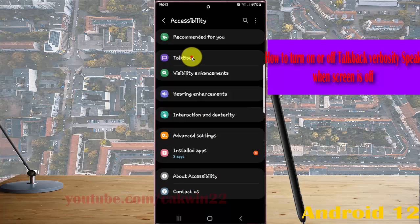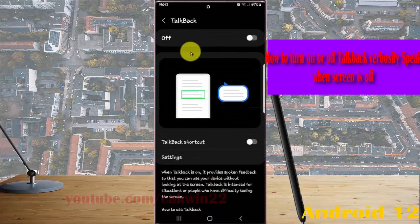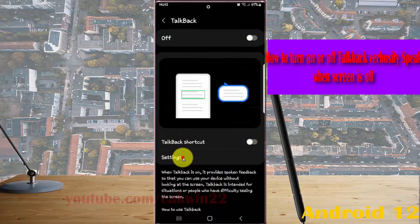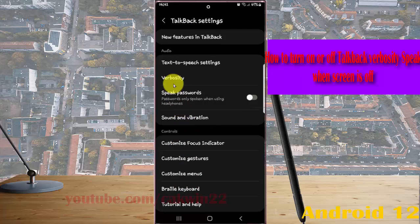Next, tap TalkBack and then tap Settings. Select Verbosity.